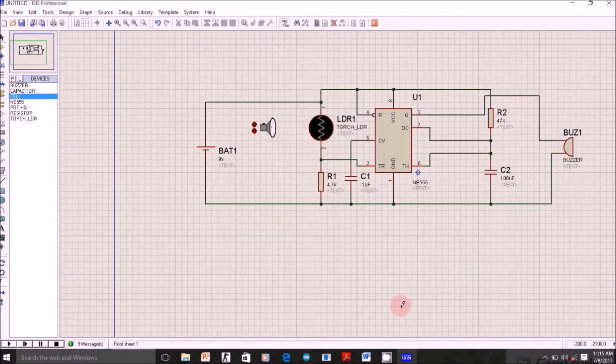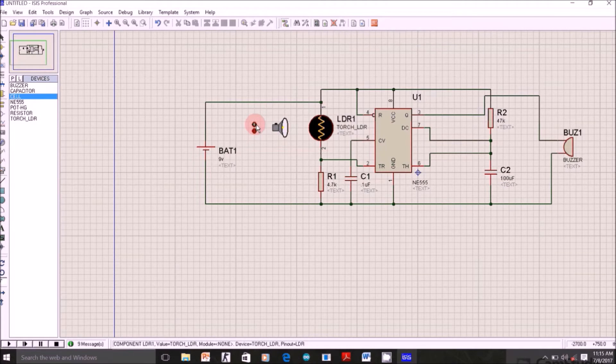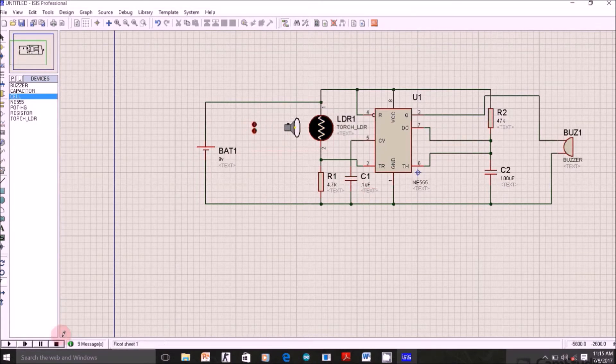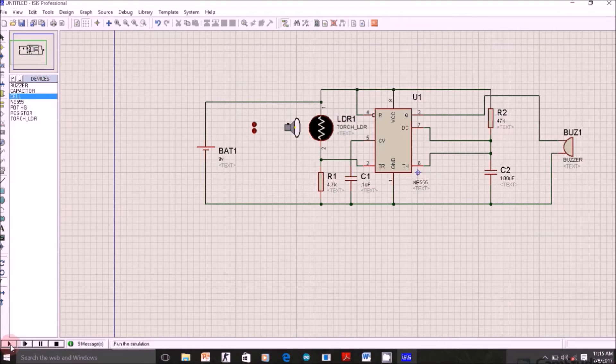Let's say right now light is falling on LDR. Let's click play. Right now there is no noise coming. Buzzer is off, as you can see.